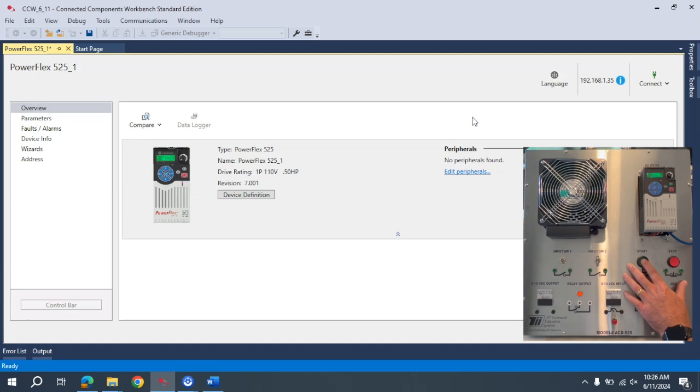Okay, now the speed that this is based on at this point is going to be based on the keypad potential.